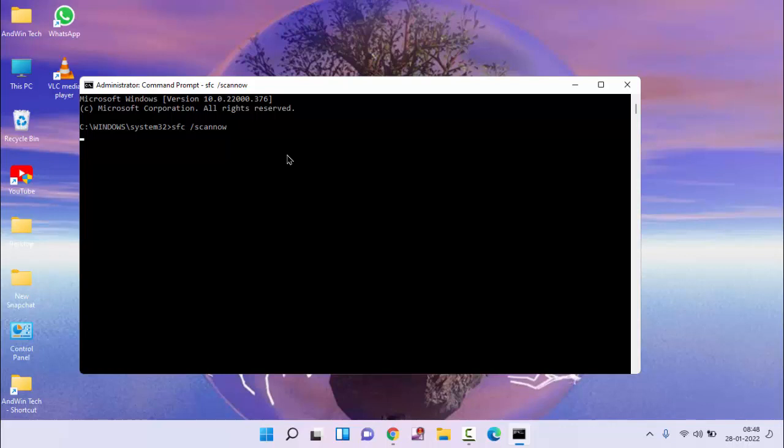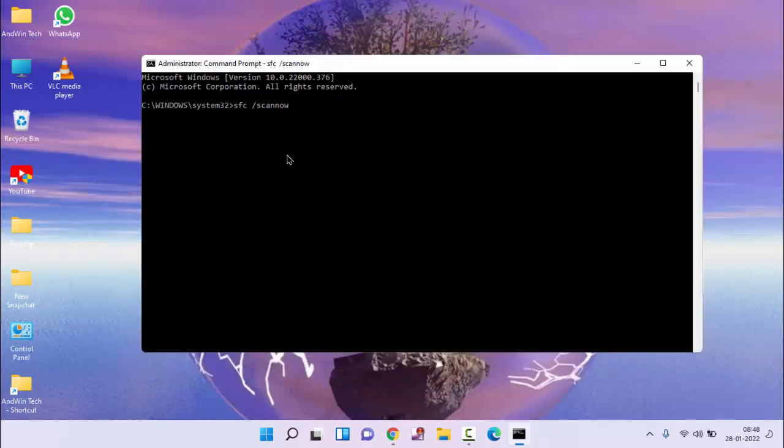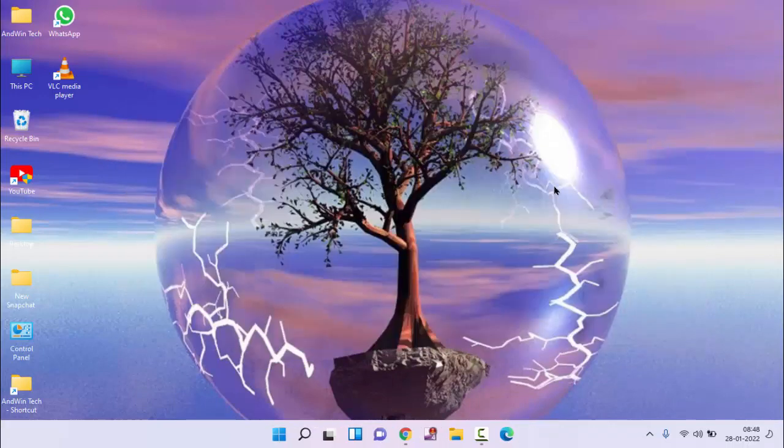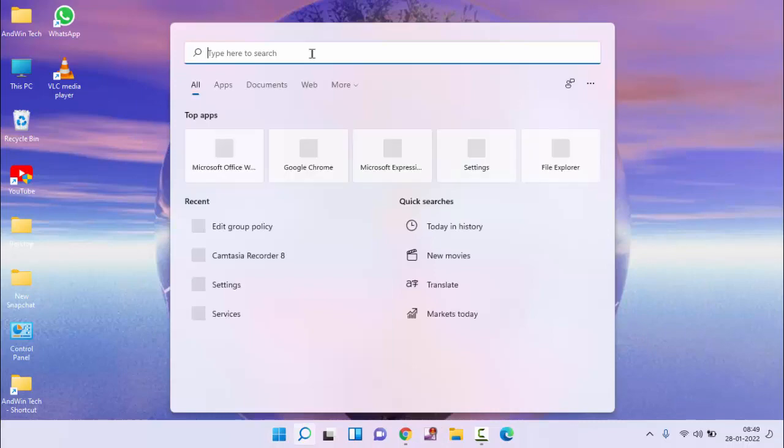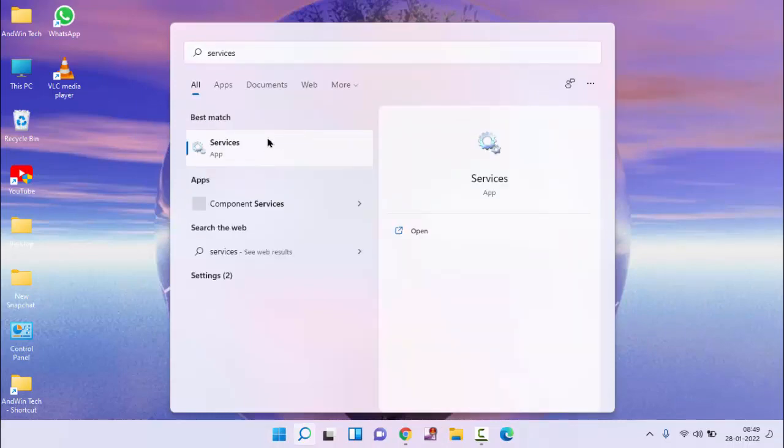You need to wait some time. It will take some time to complete the process. After completion of this, close this window. Again, click on start menu, then type here services. Click on services.